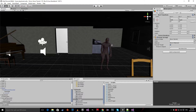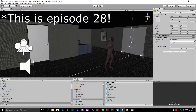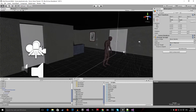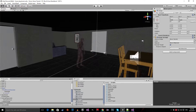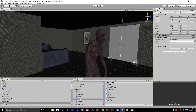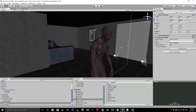Hello everyone, welcome to episode number 29 of my horror game tutorial series. In this episode I'm going to show you how to add a health script to our enemy ghoul and how to hurt the enemy.